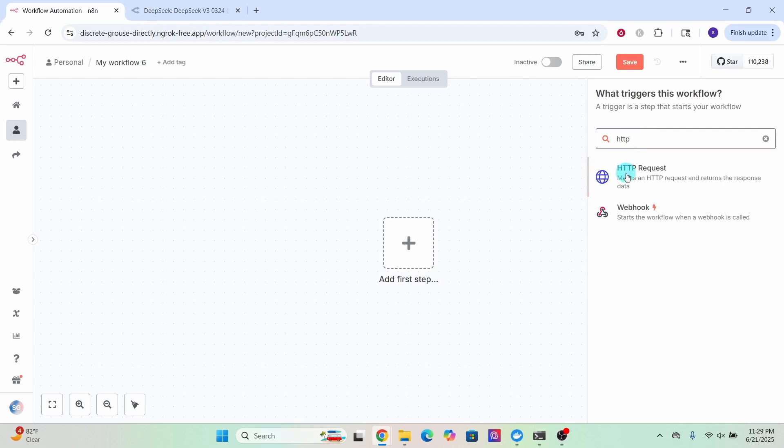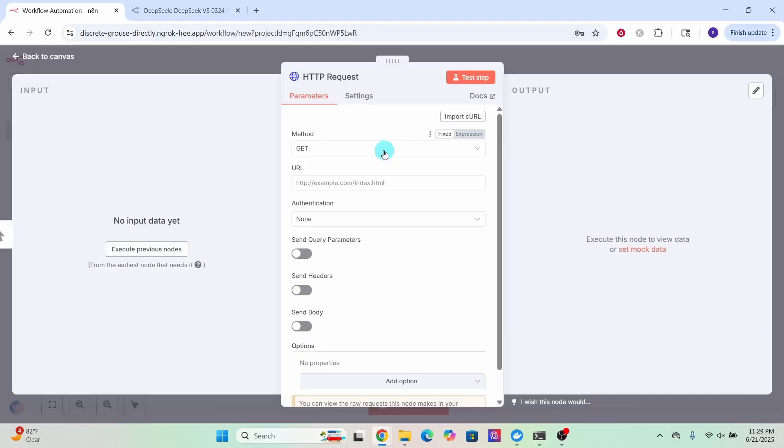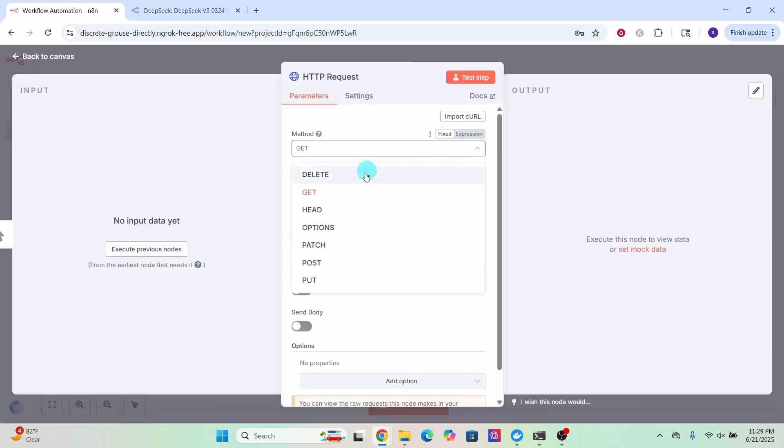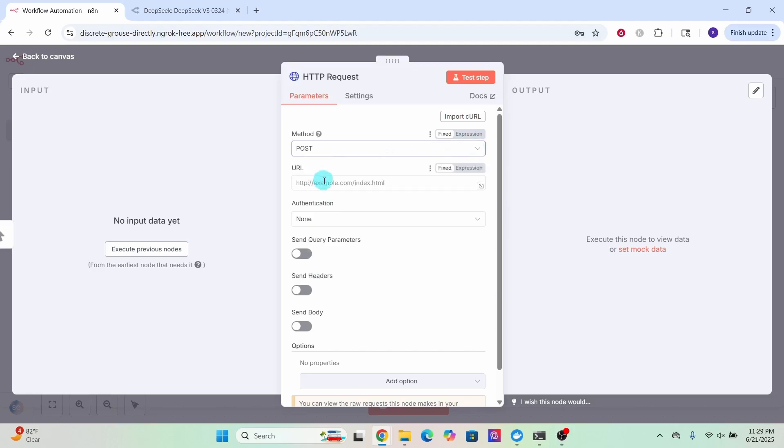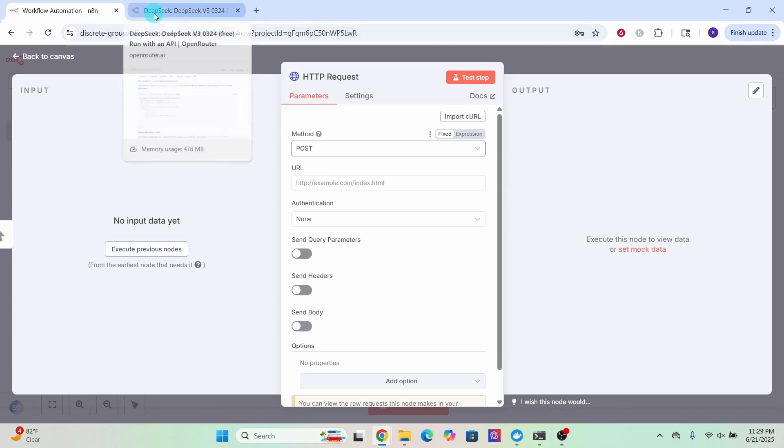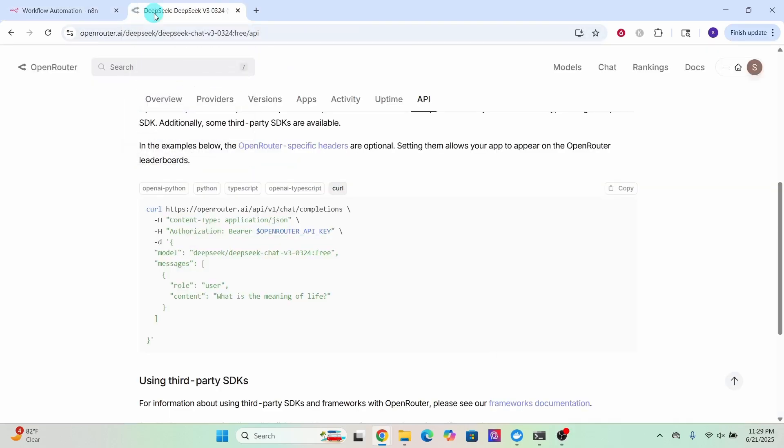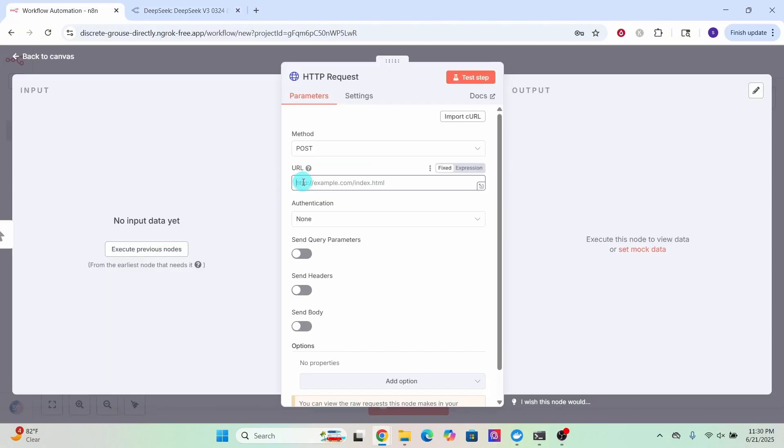Then select the HTTP request node. Here in the method, select POST. For the URL, we need to provide the OpenRouter API endpoint. Let us switch back to OpenRouter documentation on using DeepSeek free chat model. Copy this URL and paste here.